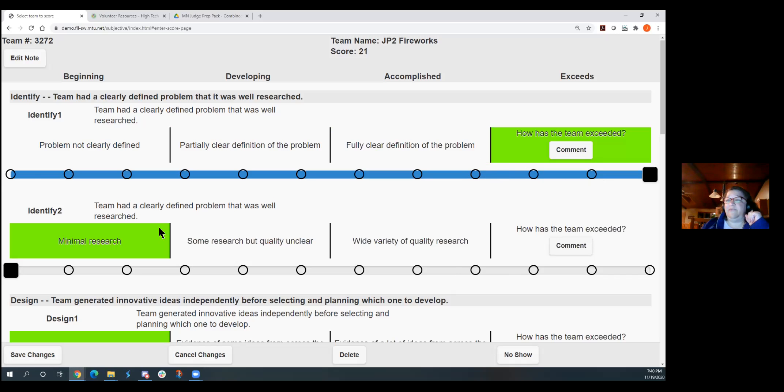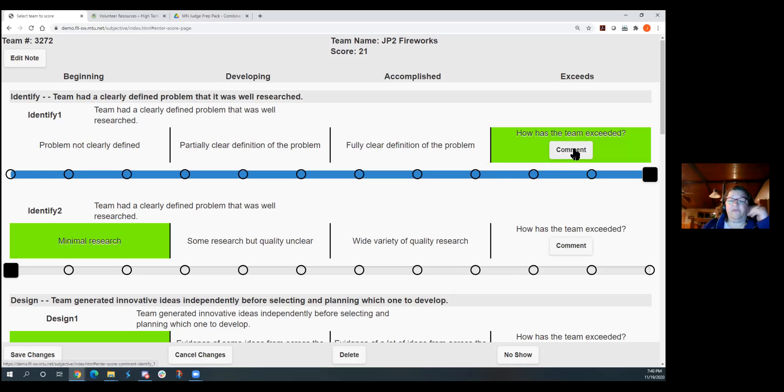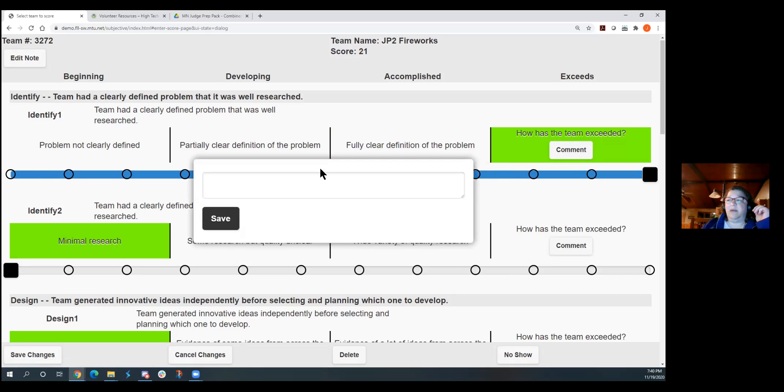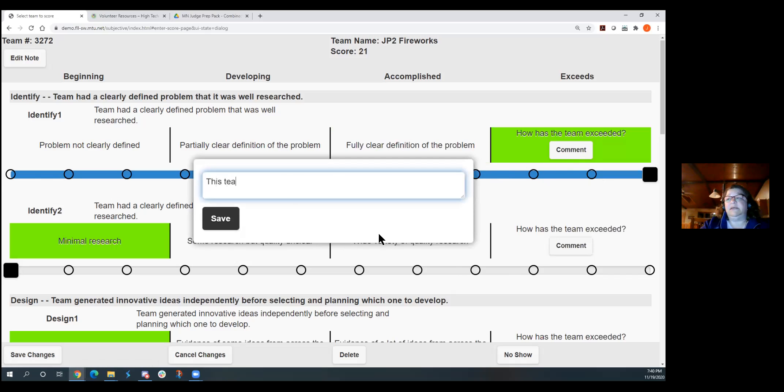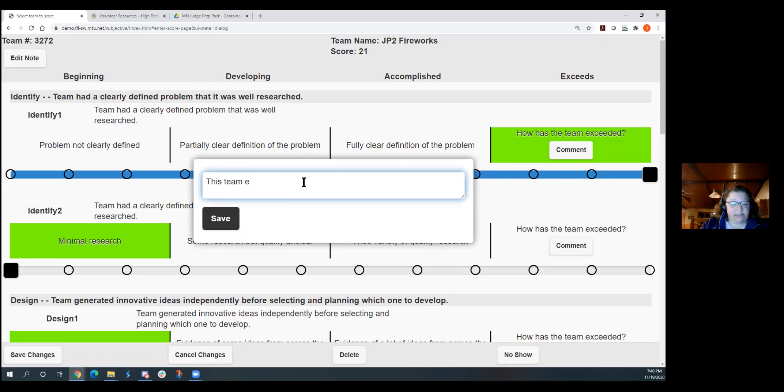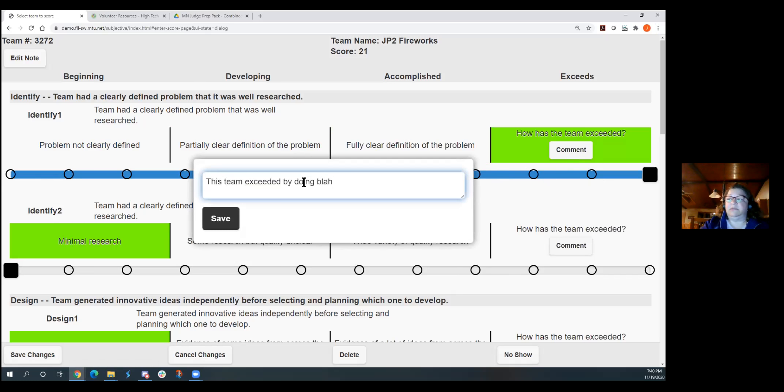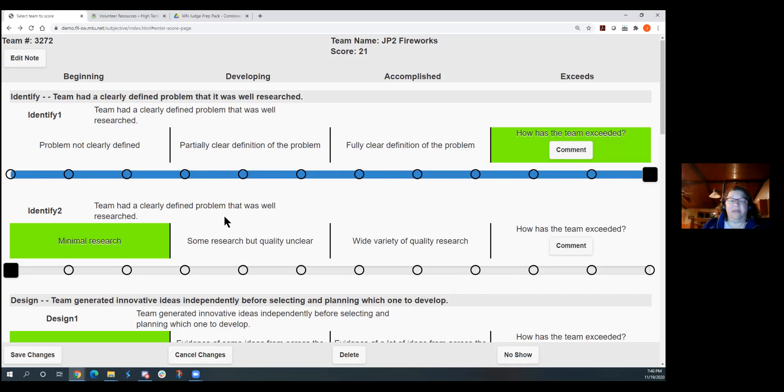What we have this year that we're pretty excited about is now, Barb showed you the rubrics earlier, and they have that empty comment field at the end. So if a team exceeds, you can click on comment here, and you can type this team exceeded. And then click save, and that will actually print out on the rubric.